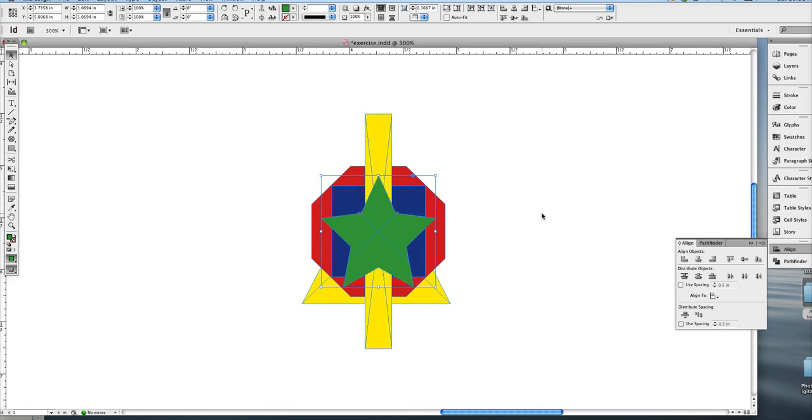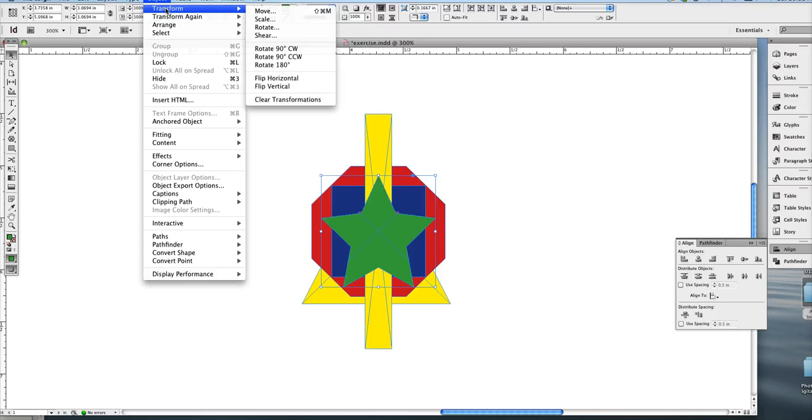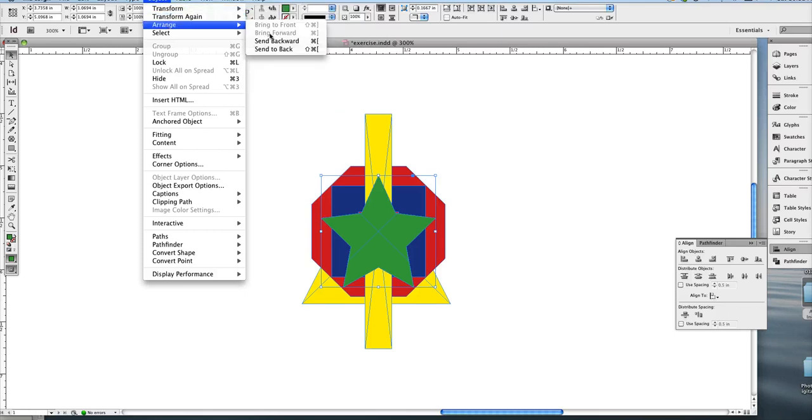Oftentimes in software, there's multiple ways to do the same thing. And then there's also the shortcuts. As you can see under object, arrange.